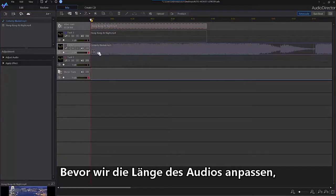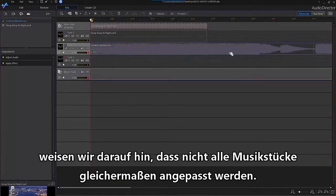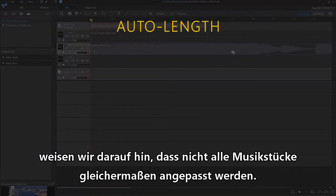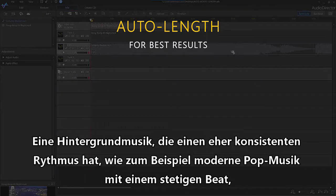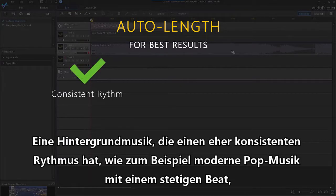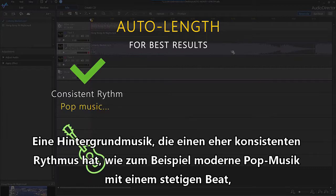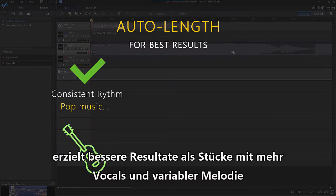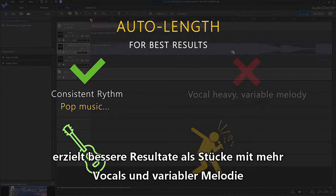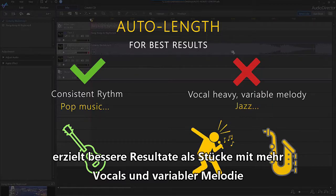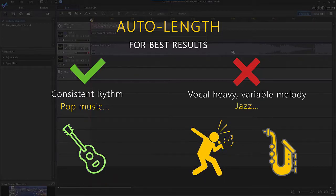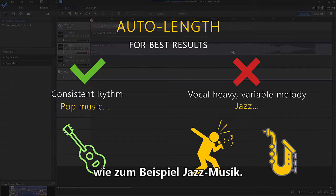Before we adjust the length of your audio track, it's worth noting that not all soundtracks will work equally well. Background music that has a more consistent rhythm, for example modern pop music with a consistent beat, will yield better results than more vocal heavy tracks or tracks with more variable melody, for example many forms of jazz.